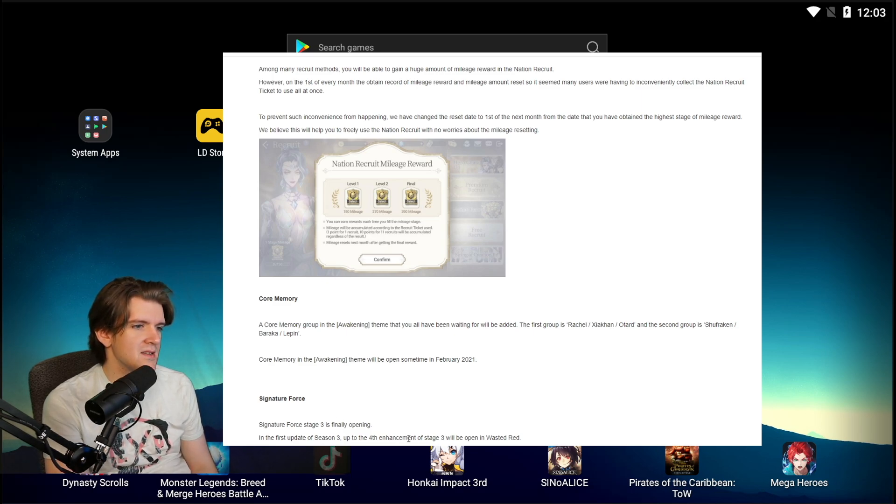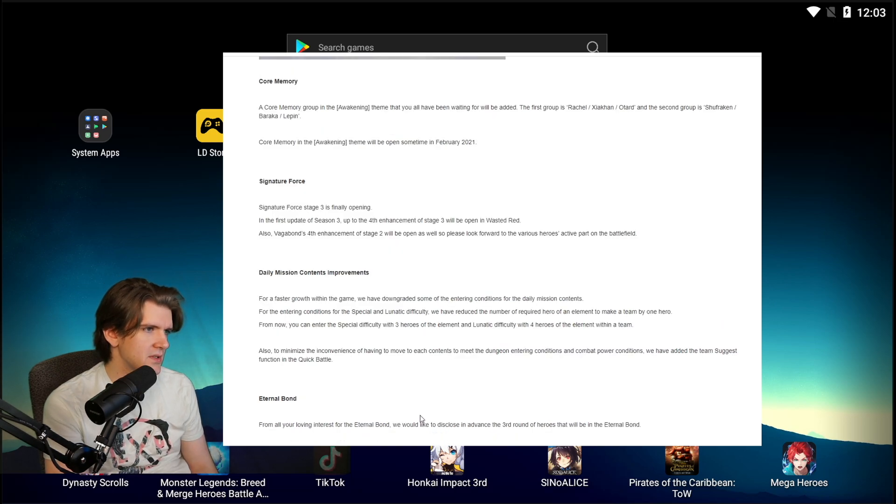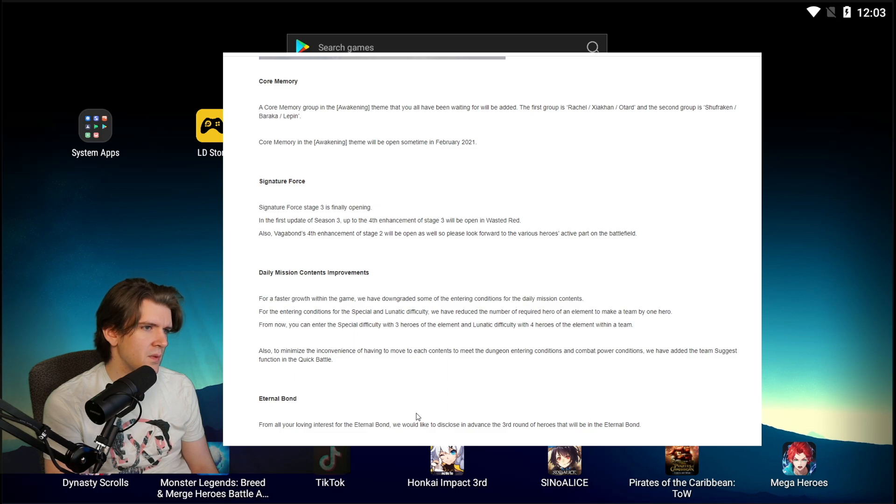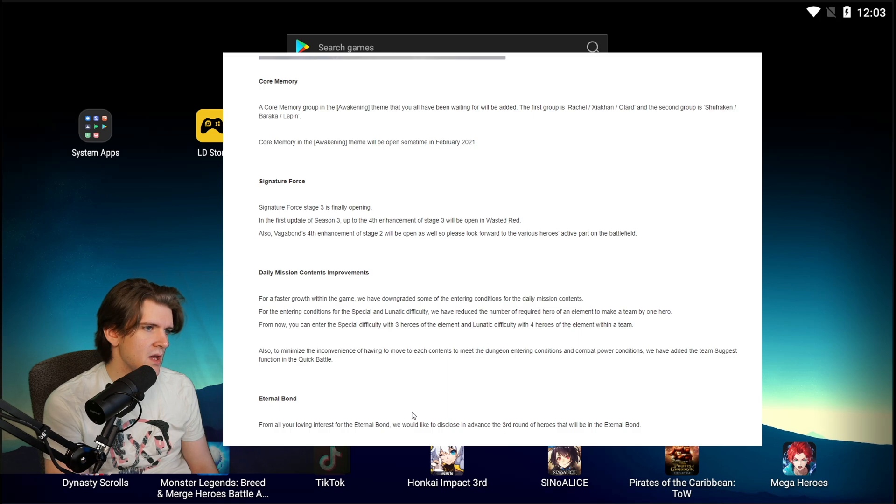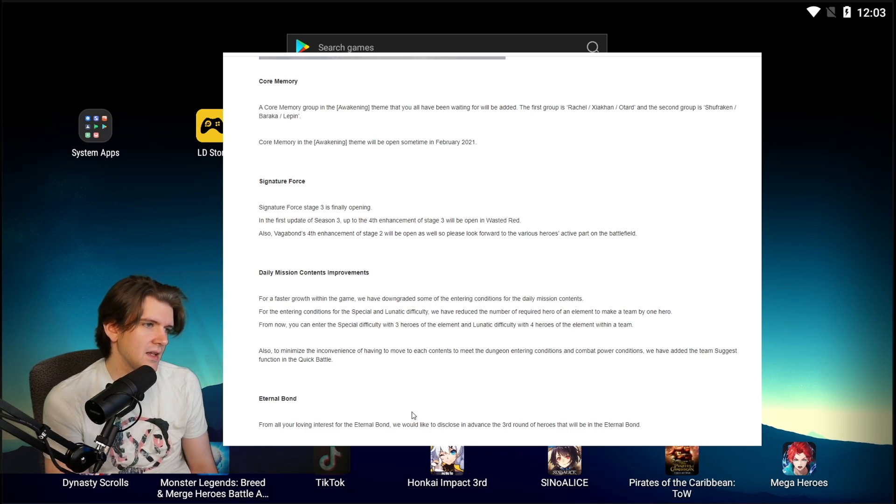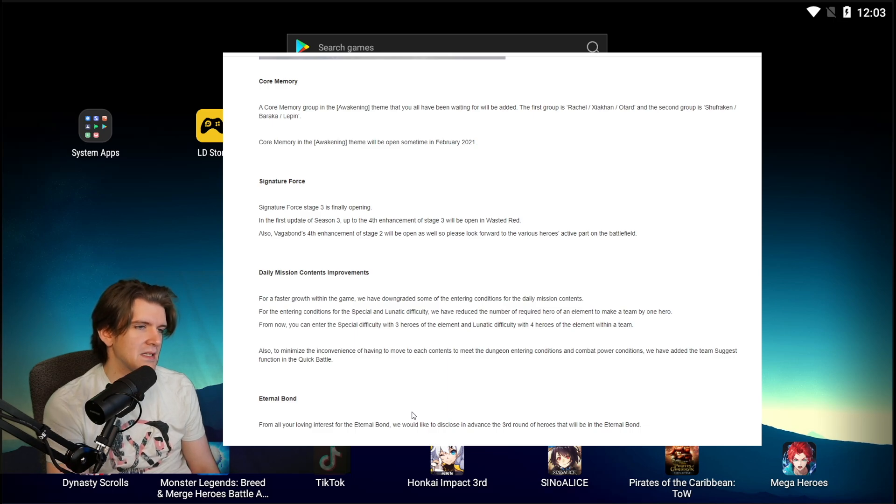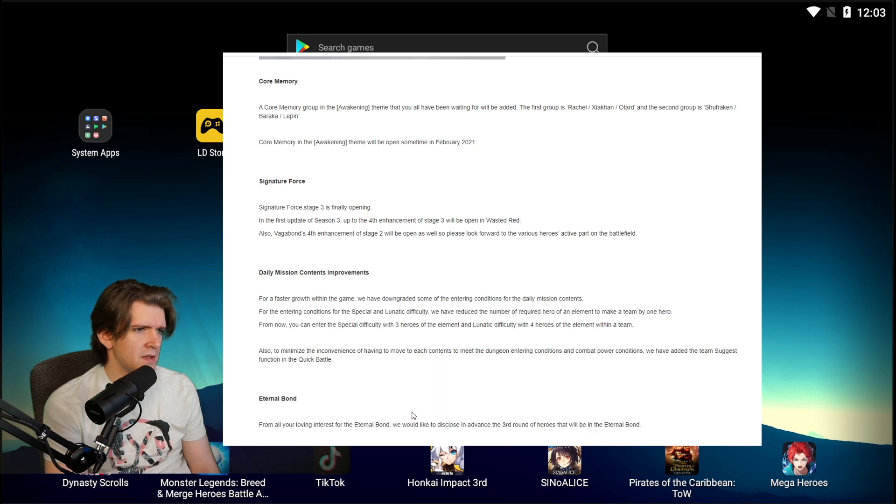Daily mission content improvements for faster growth within the game. We have downgraded some of the entering conditions for daily mission contents. For entering conditions of the special lunatic difficulty, we have reduced the number of required heroes of an element to make a team by one hero. From now on you can enter the special difficulty with three heroes of the element and lunatic difficulty with four heroes of the elements. Yeah that's nice, I like that they're doing that. I just want them to fix side story because they have a massive issue when it comes to Solar Seals. Also, to minimize the inconvenience of having to move each content to meet the dungeon entering requirements in common power conditions, we have added the team suggest function in the quick battle.